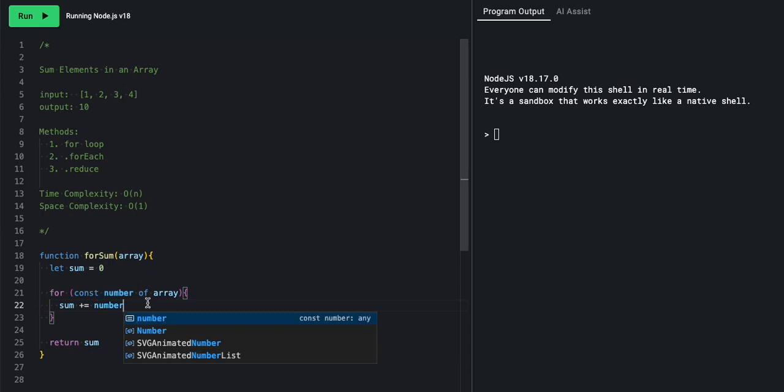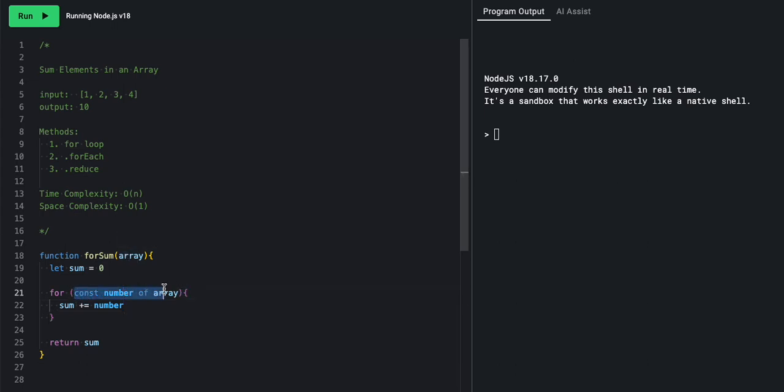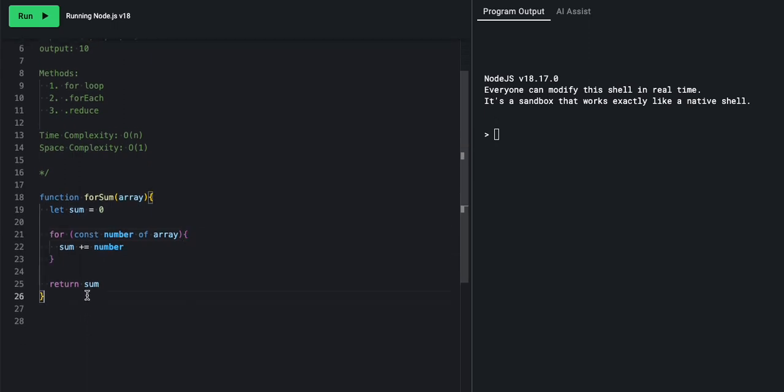We don't care about the index. So instead of using a for and let i, we can say for const number of array. And instead of array of i, we can say number. So because we don't care about the index, and we just want to hit every single element inside the array, we can loop through them this way. So the idea here is that we take every number out of this array, add it to the sum, and then at the end, we will return the sum.